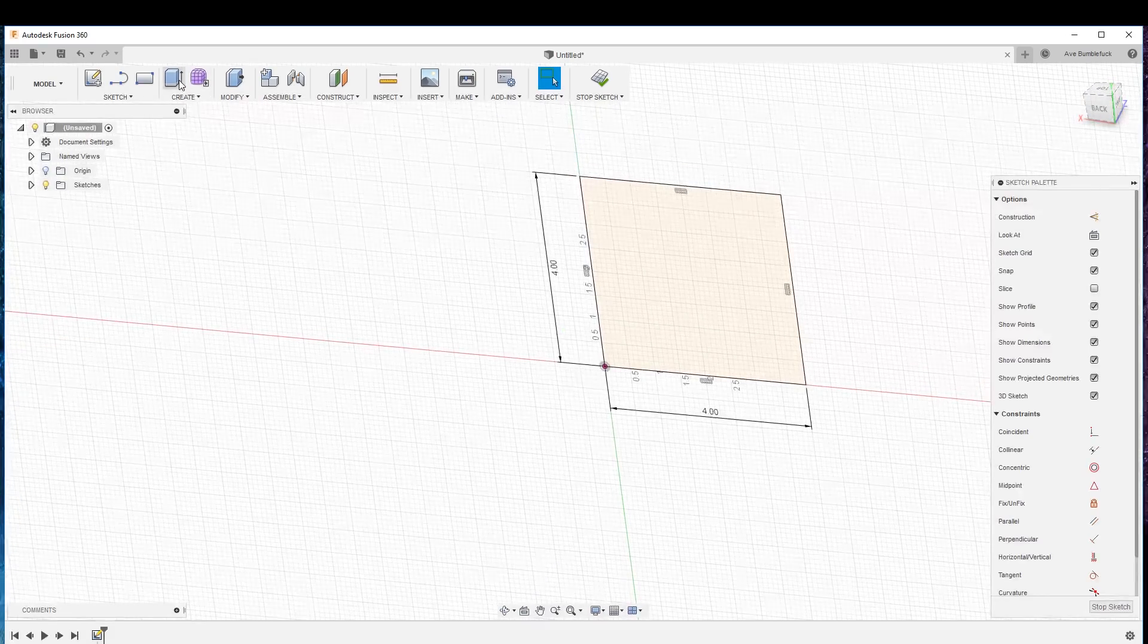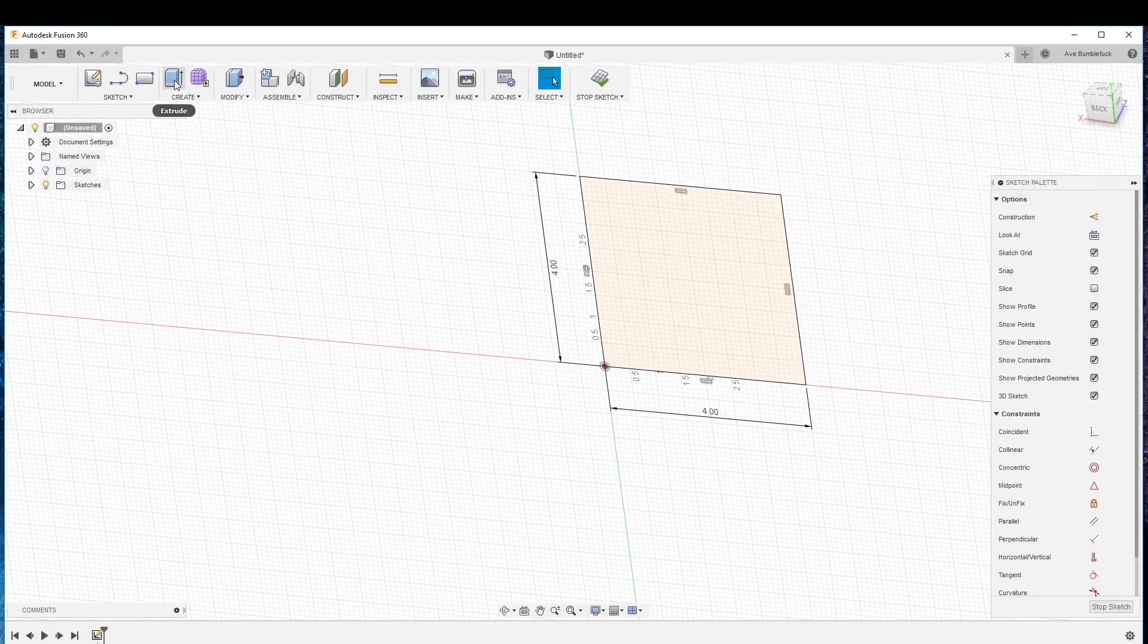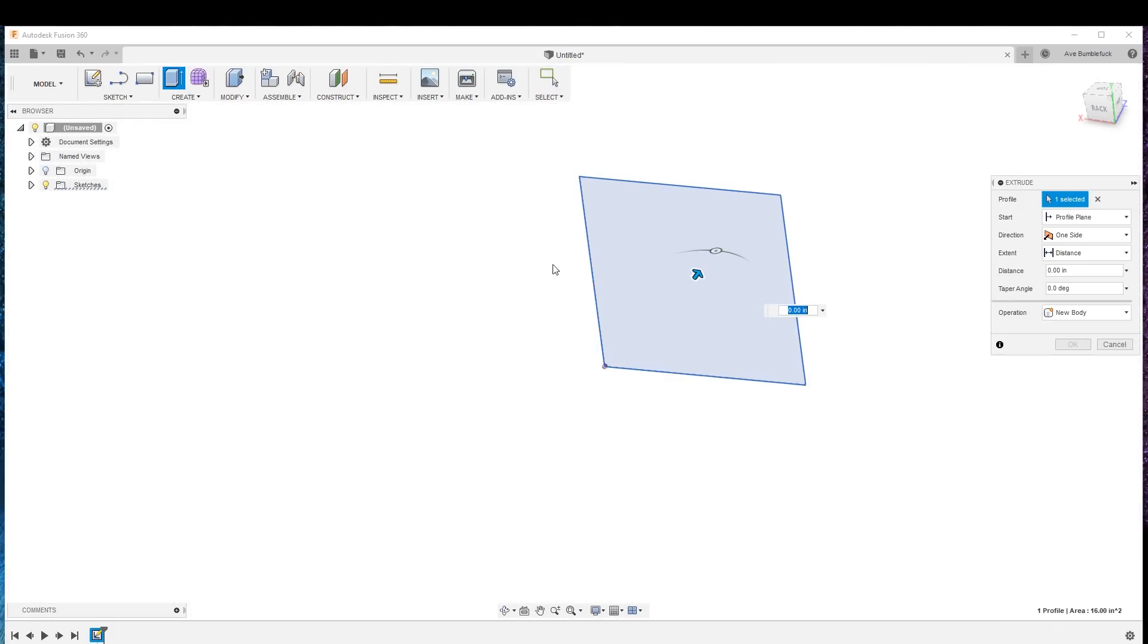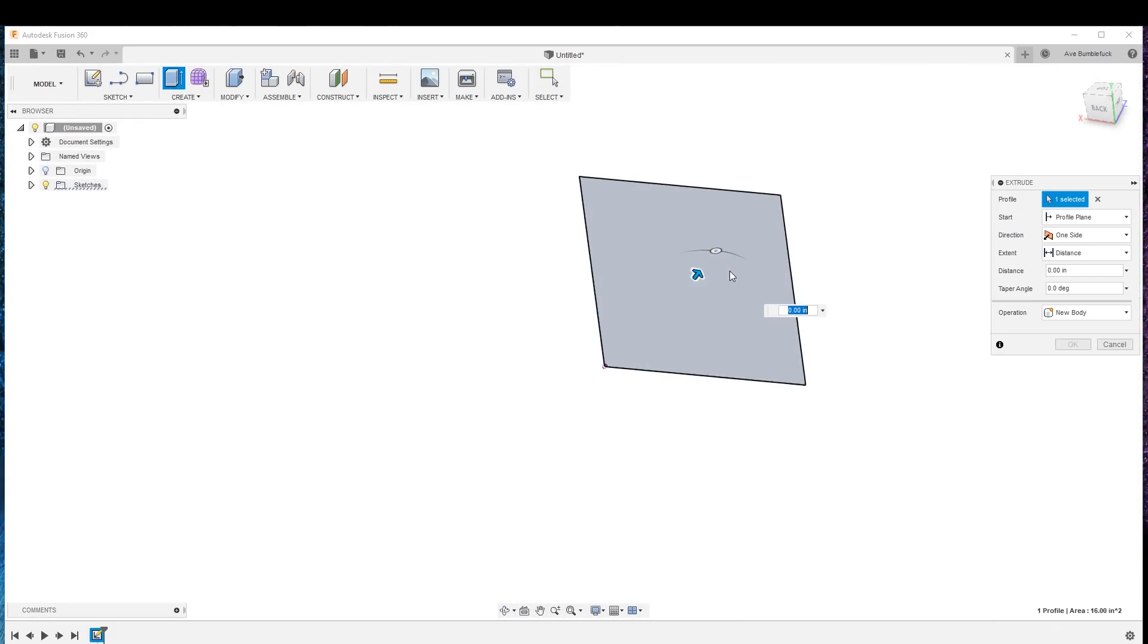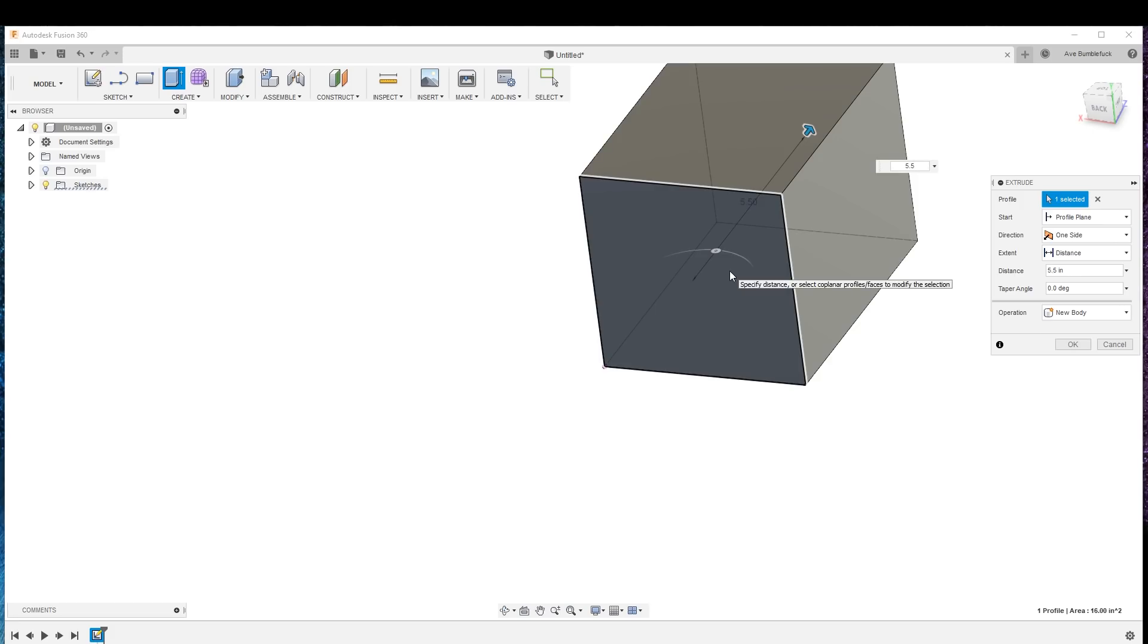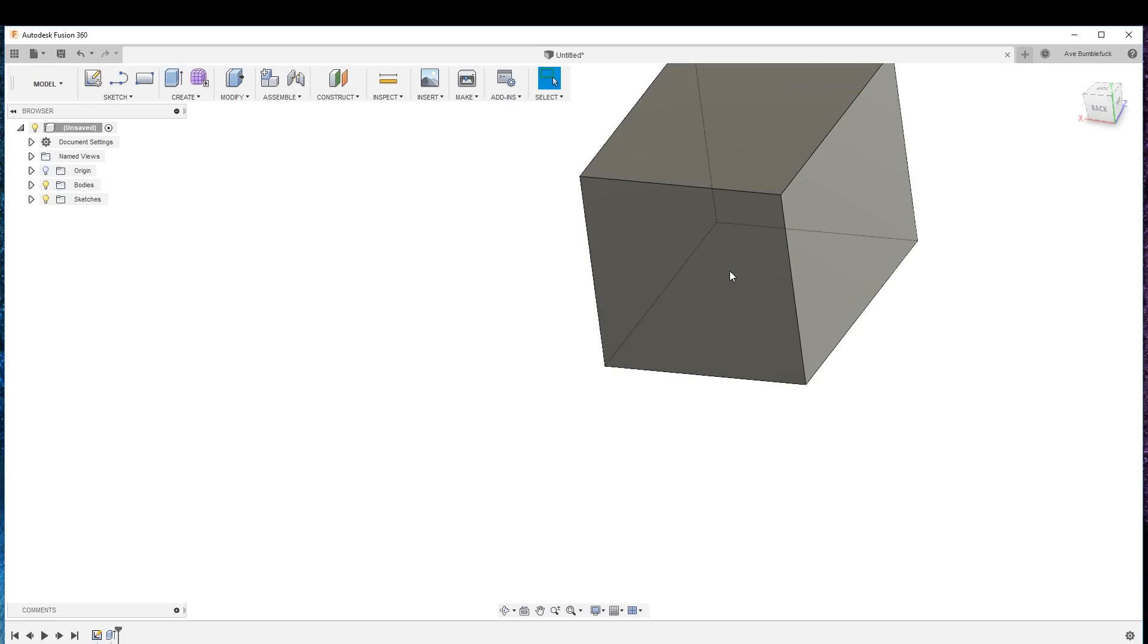Now what we're gonna do is go create extrude, select this one. Oh, it already selected it because it's too smart for its own good. Okay, so that's gonna be 5.5 inches long.